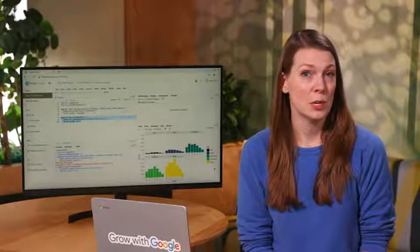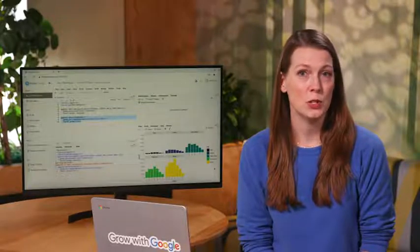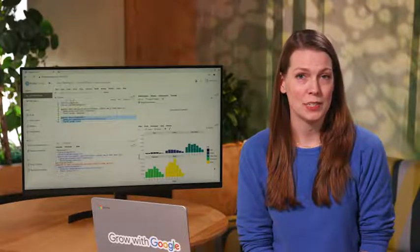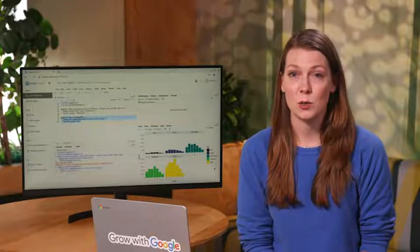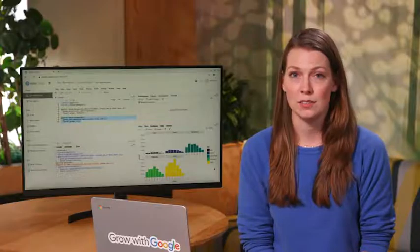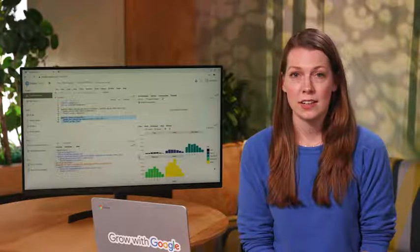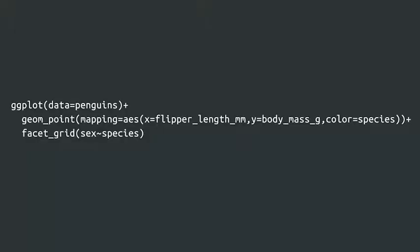To facet your plot with two variables, use the facet underscore grid function. Facet underscore grid will split the plot into facets vertically by the values of the first variable and horizontally by the values of the second variable.